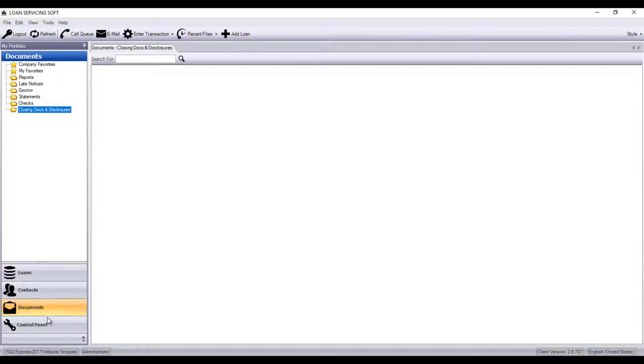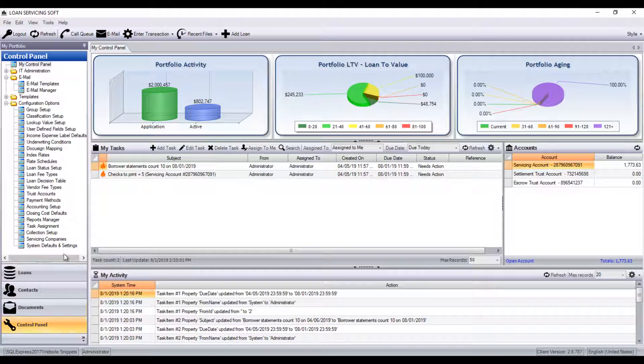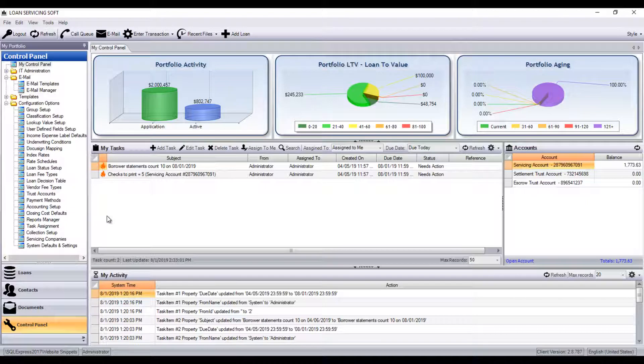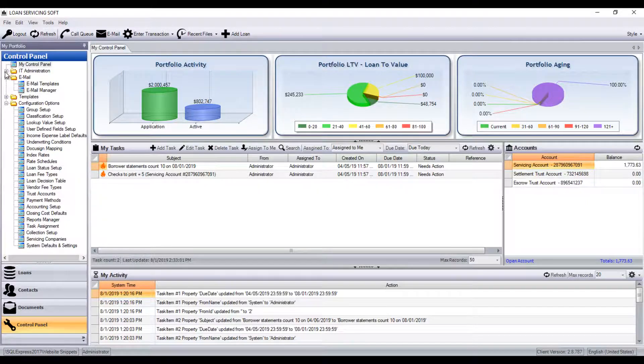And finally, there is the Control Panel tab. This is where a lot of configuration is done for the software, such as adding new users.